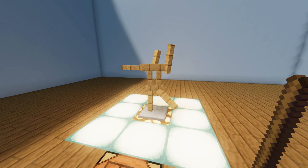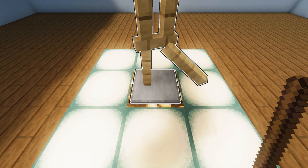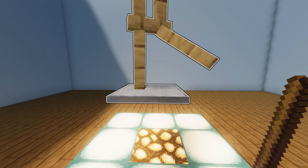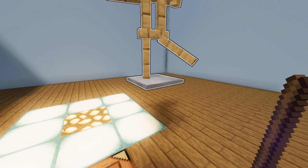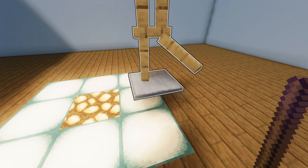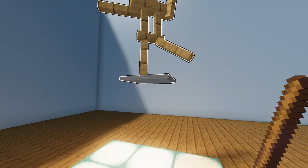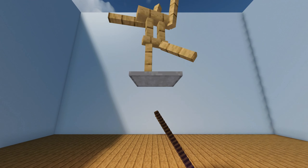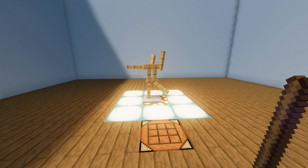If you want to move the armor stand, all you need to do is right click on the center of the plate. After you have selected the required location, you need to right click again and the stand will fall on the block.